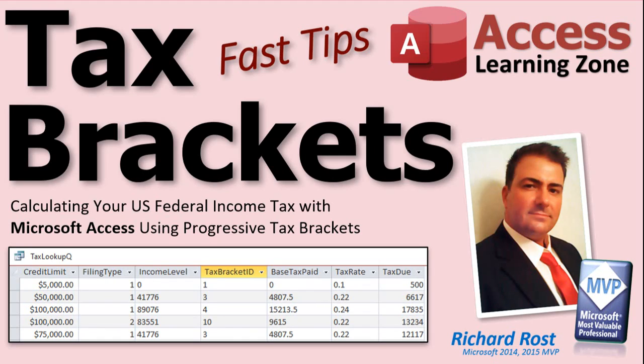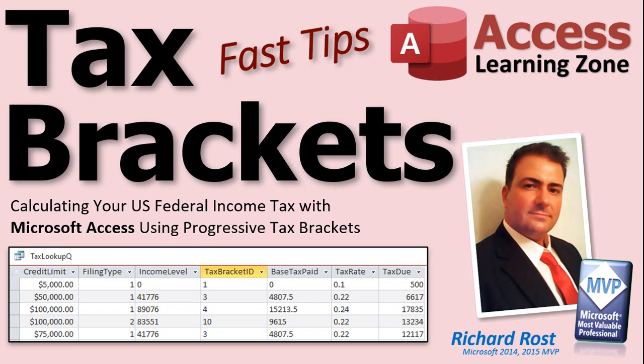Welcome to another Fast Tips video brought to you by AccessLearningZone.com. I am your instructor, Richard Rost. In today's video, I'm going to show you how to calculate your U.S. federal income tax with Microsoft Access using the progressive tax brackets.